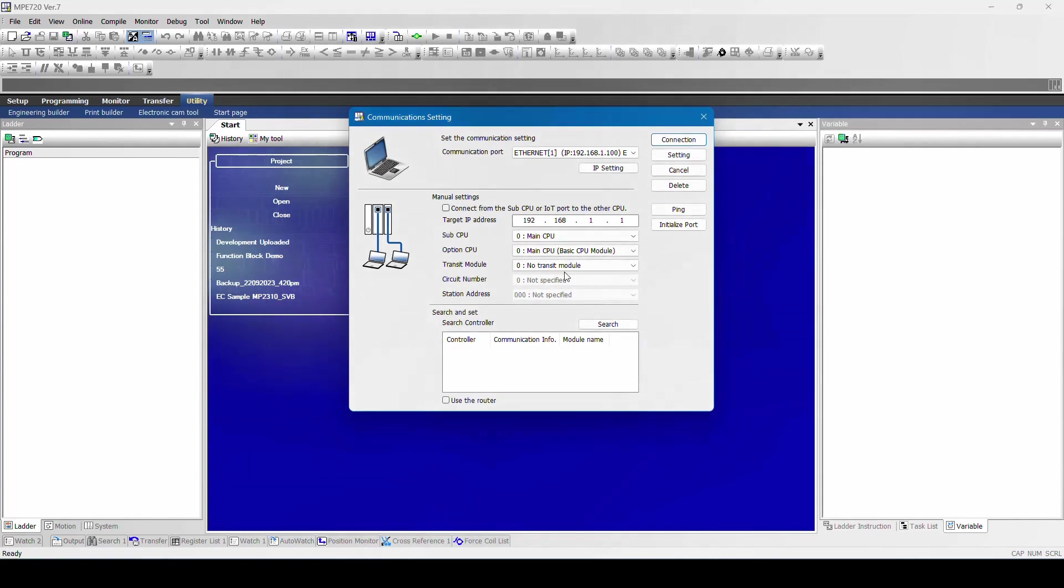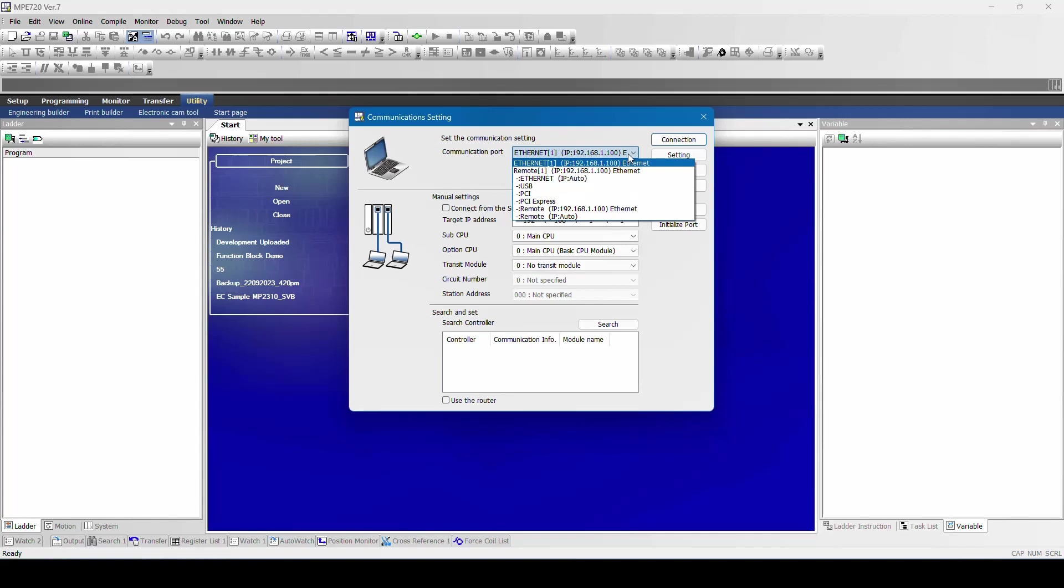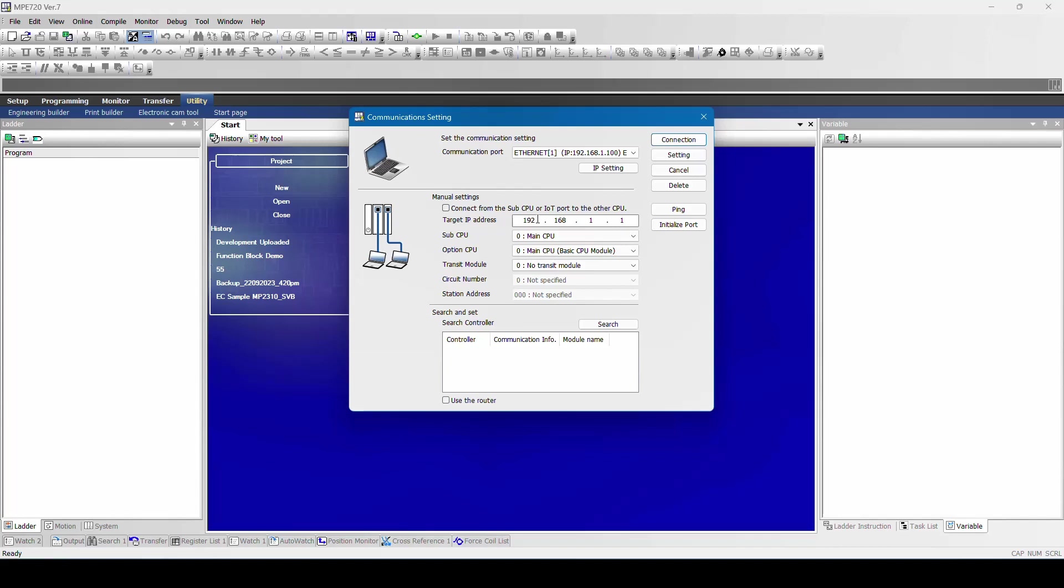My default IP address will be 192.168.1.100 which is my computer address. And what is my target? Target is nothing but my controller IP address. My controller IP address will be 192.168.1.1. It will be default. Now I am going to search the controller with my computer. I will click on search.